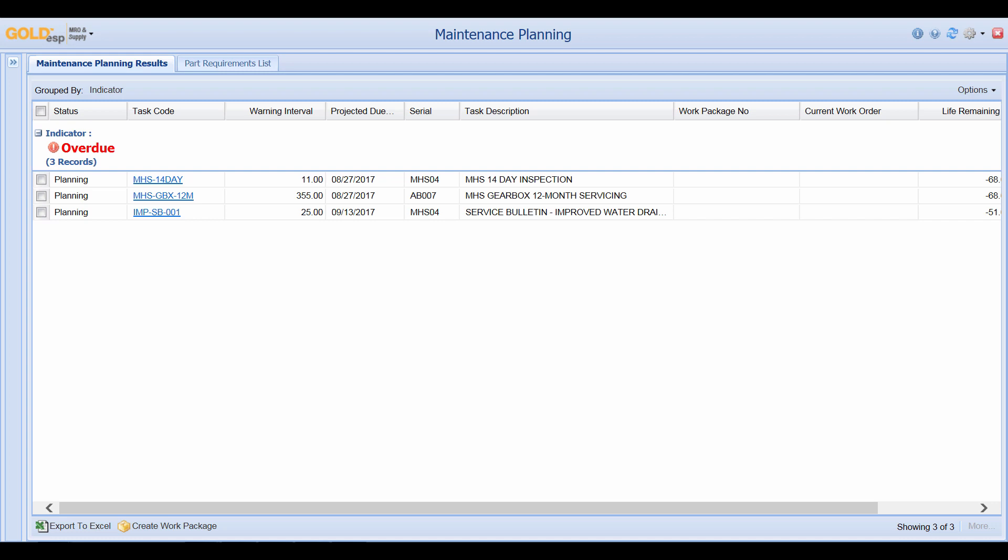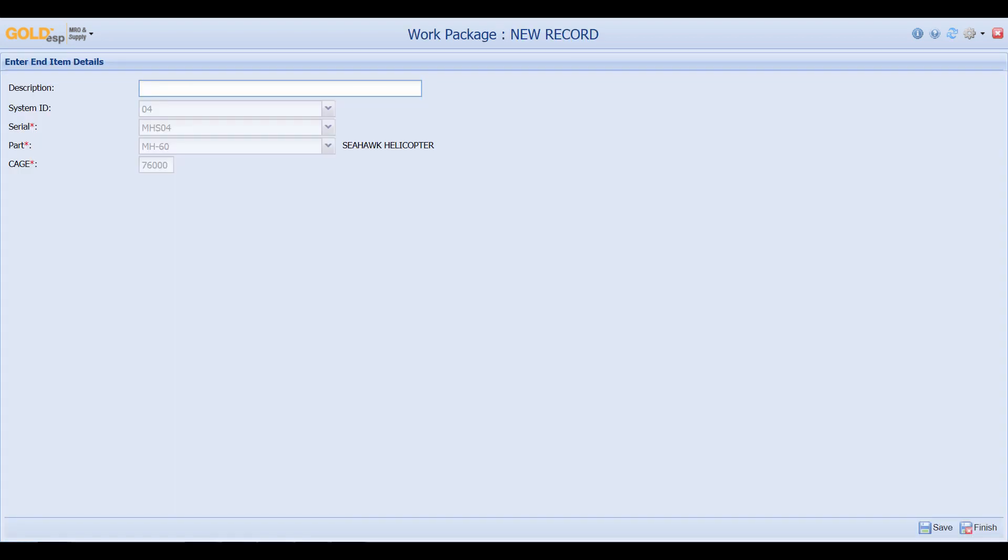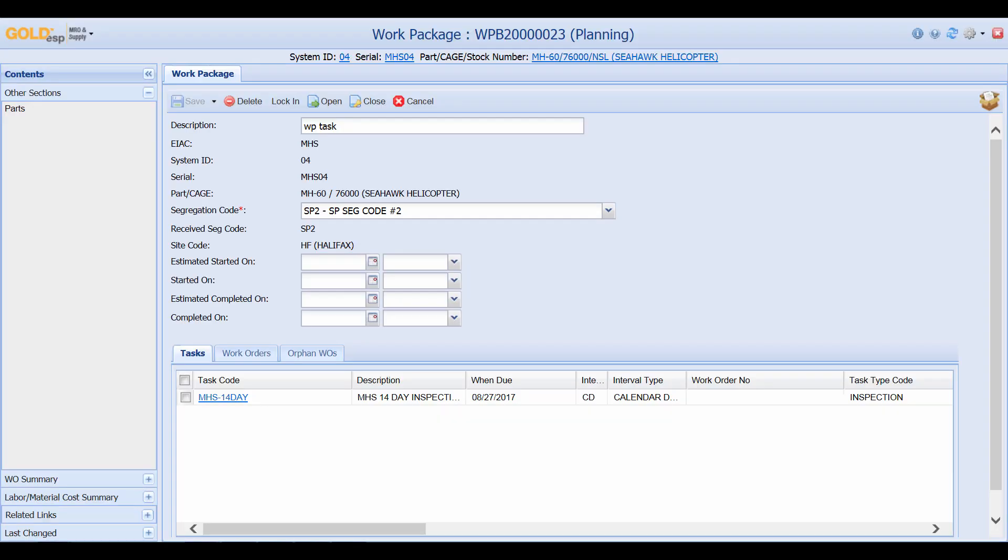In order to conduct scheduled maintenance we use the maintenance planning screen by simply clicking on the particular task we'd like to complete. You can go down to the bottom and click on create work package. You can quickly give it a description and click on save. This is the work package. This is a container that holds the work orders that will be associated with this particular 14 day task.